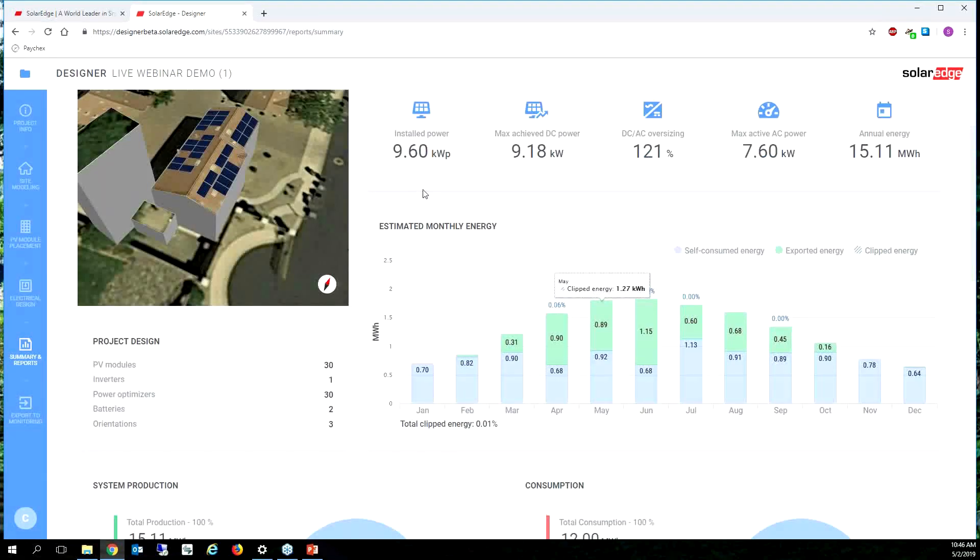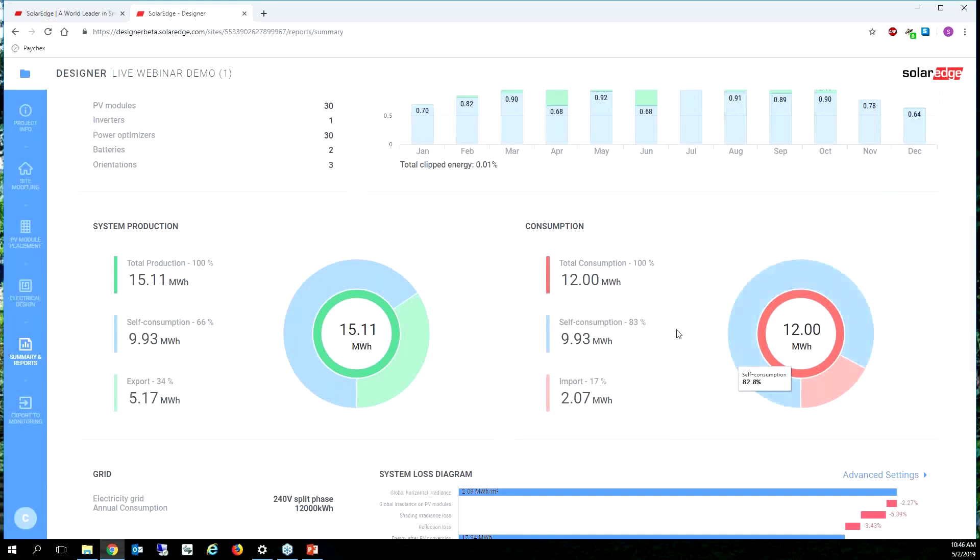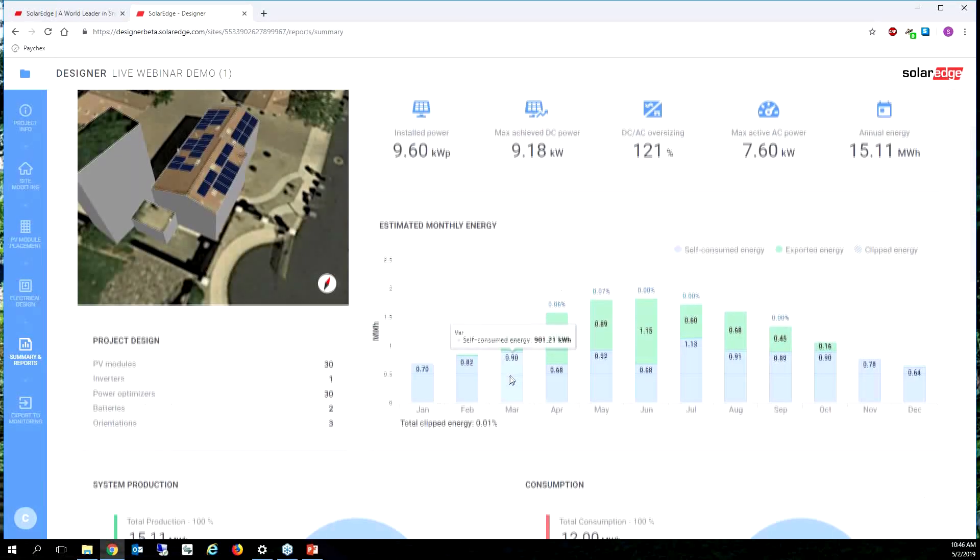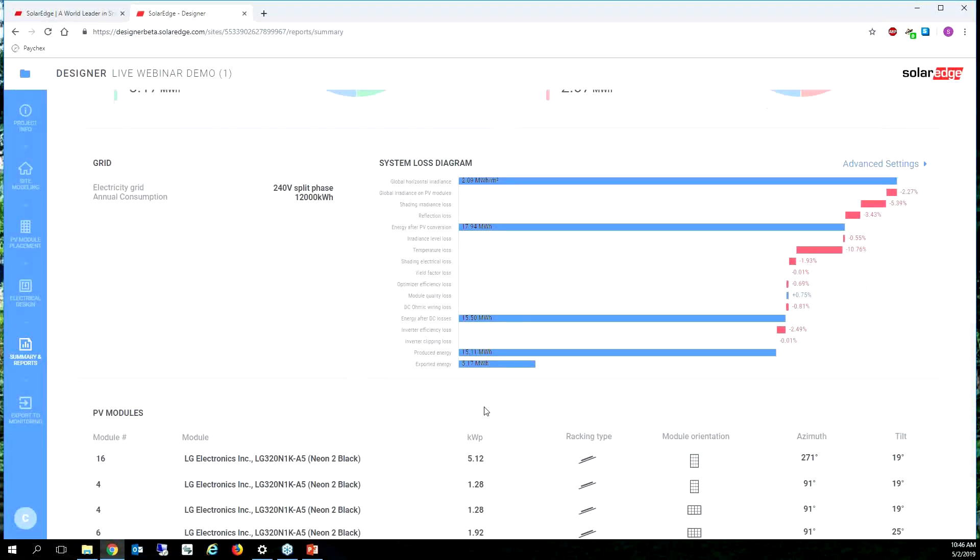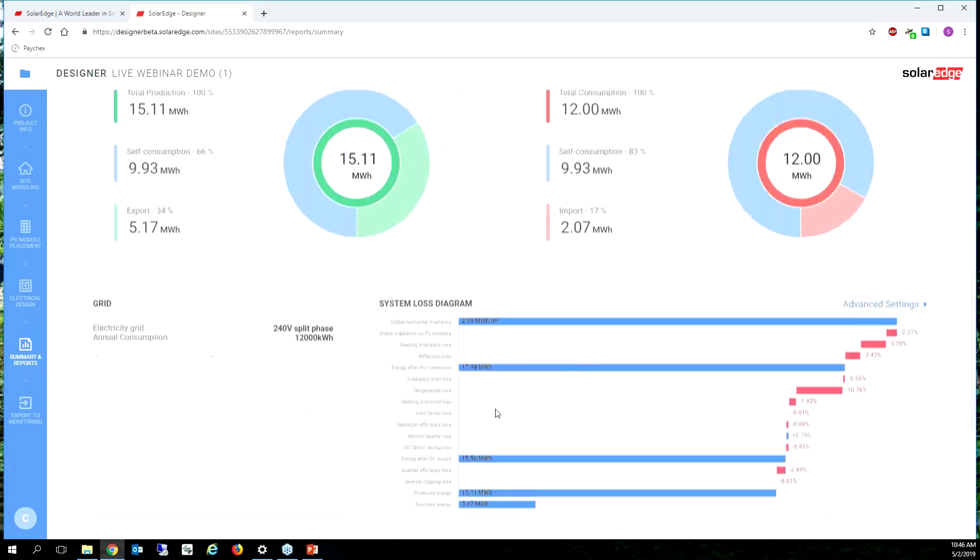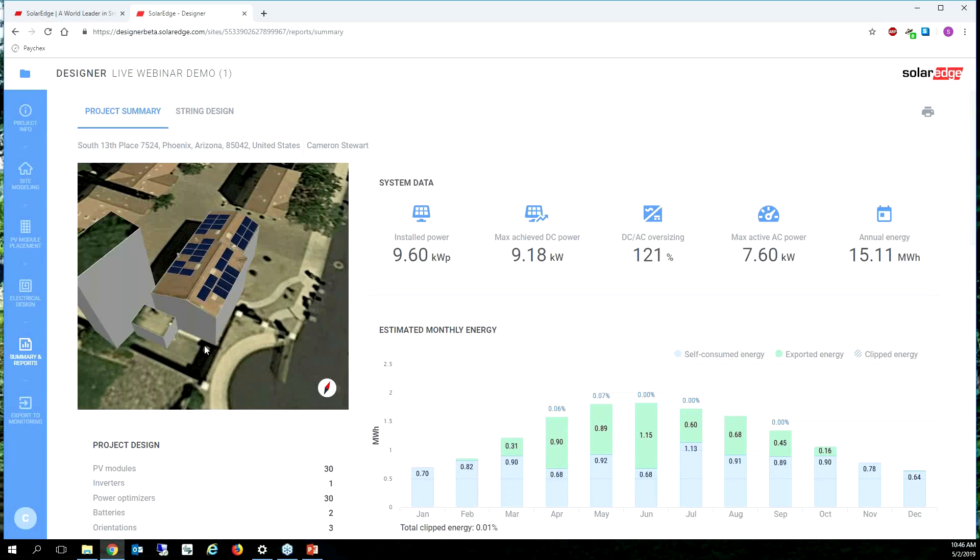I see my summary reports and I can see 9.6 kilowatts peak, still 83% self-consumption instead of 84%. So changing the modules didn't have that much impact. I mean I went from a 330 to a 320. We can see all the modules, we can see the new optimizer count. So everything looks good.